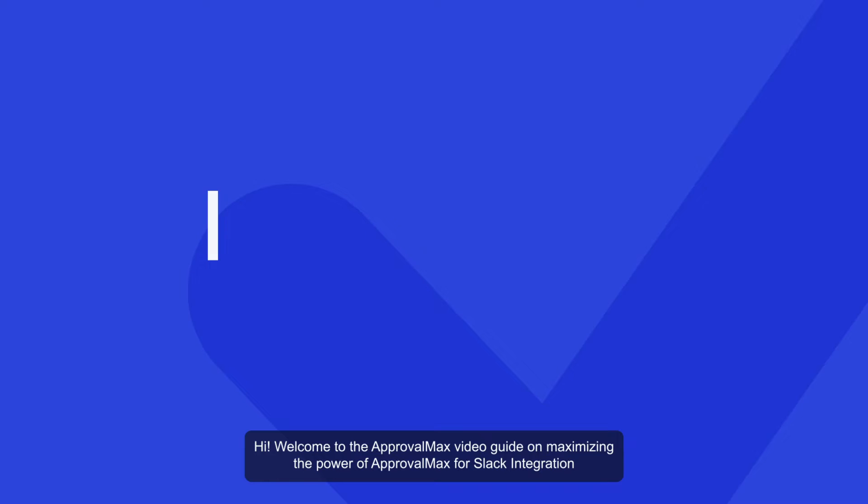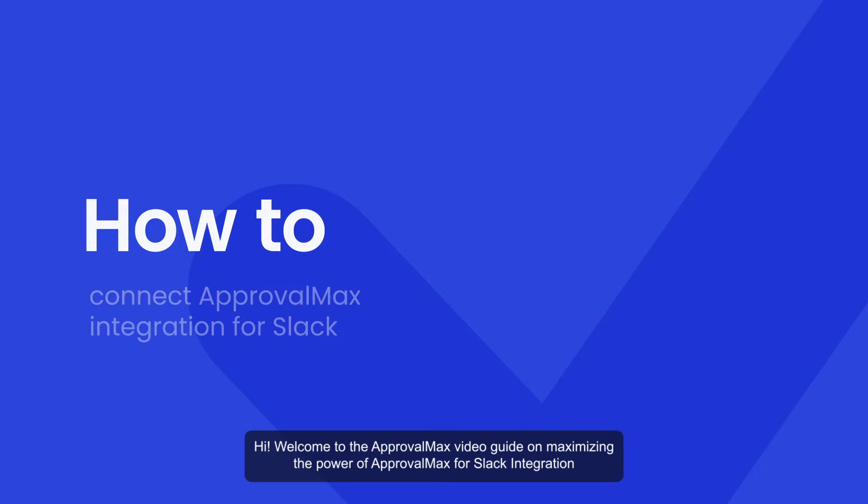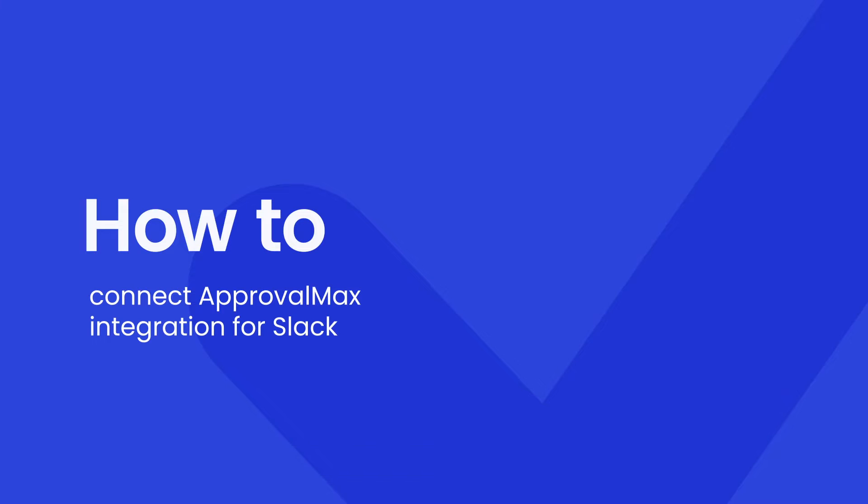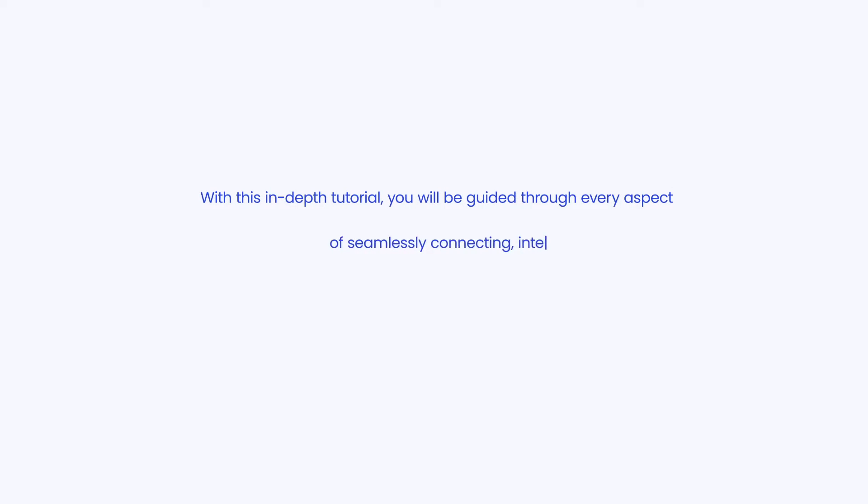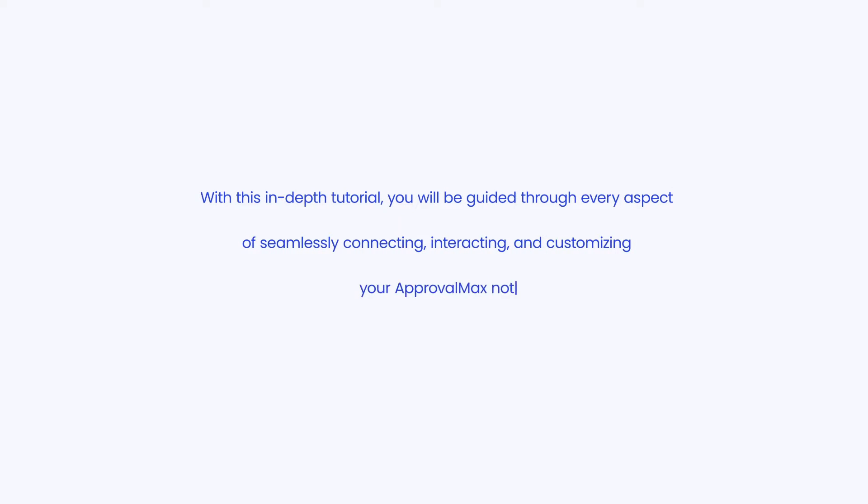Hi, welcome to the ApprovalMax video guide on maximizing the power of ApprovalMax for Slack integration. With this in-depth tutorial, you will be guided through every aspect of seamlessly connecting, interacting, and customizing your ApprovalMax notifications right within Slack.